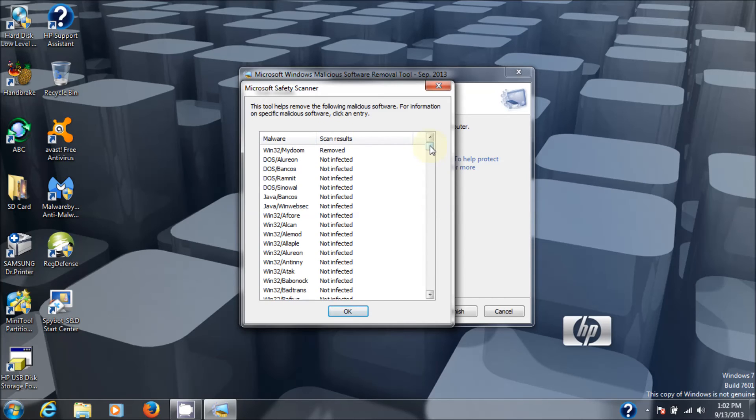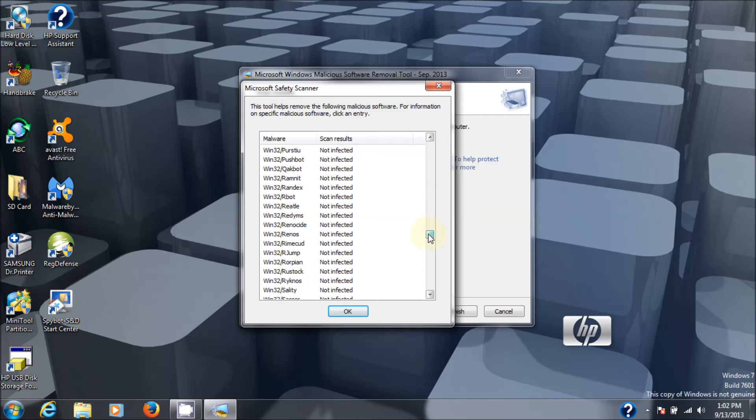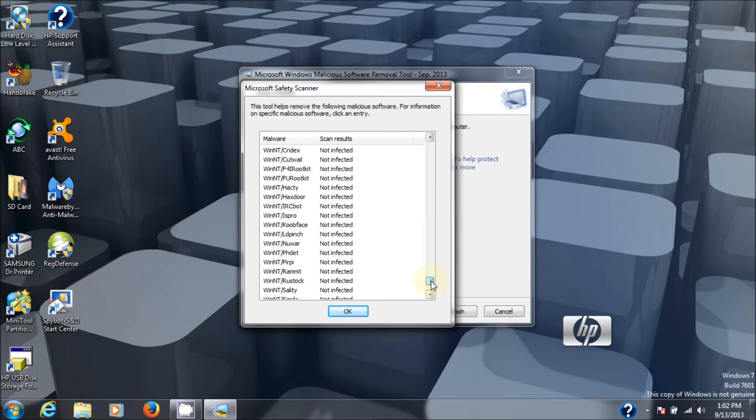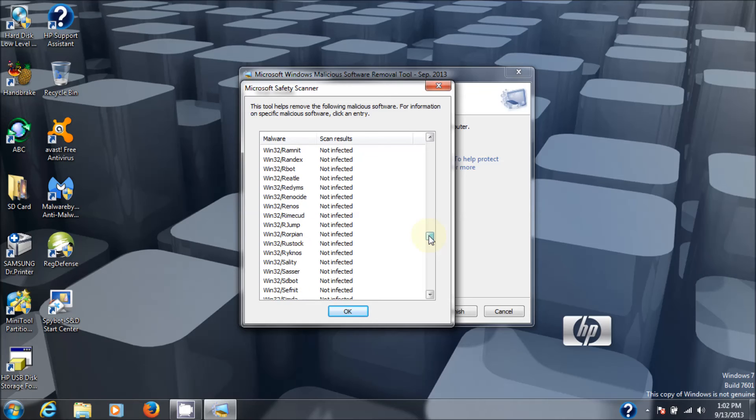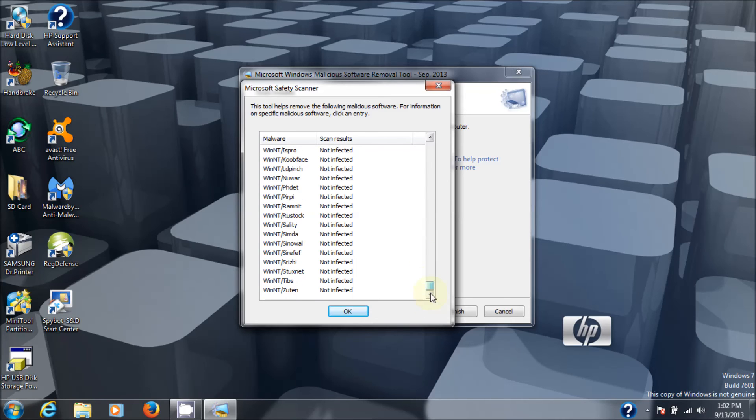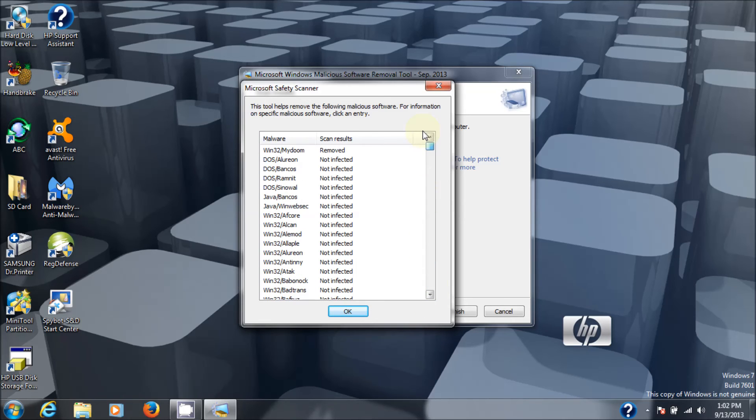And if you look through the list, you'll see that it, the dozens and dozens of infections that it looks for that it did not find. Okay? So basically, this would be the first tool I would run in a suite of anti-spyware, anti-virus, anti-malware software.